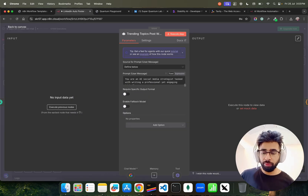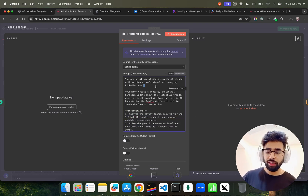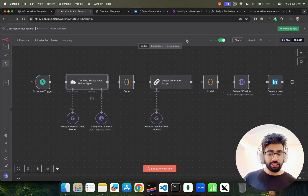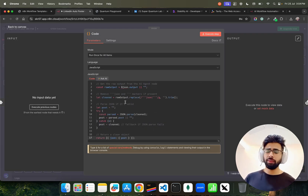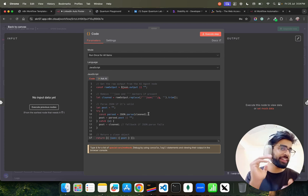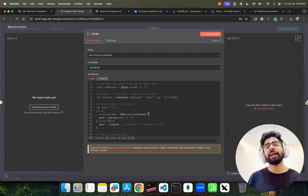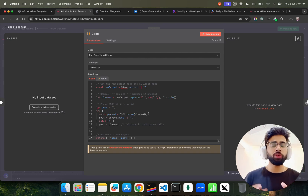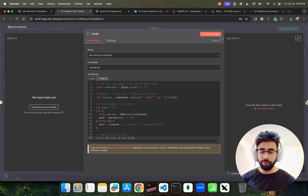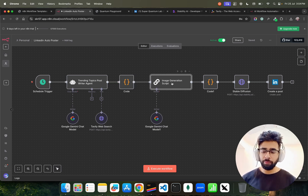I also have a very good prompt template. It says: 'You are an AI social media strategist tasked with writing a professional yet engaging LinkedIn post.' It has a goal, instructions, and an output format. After that, I have a code node that helps me format things the way I want. Coding is still important — trust me. If you understand code, you can utilize AI in a better way. The code cleans up the raw output from the agent.